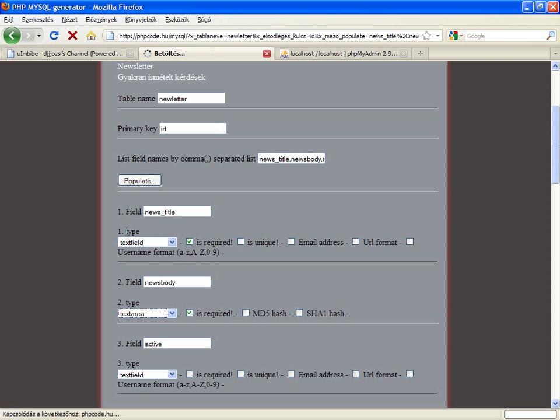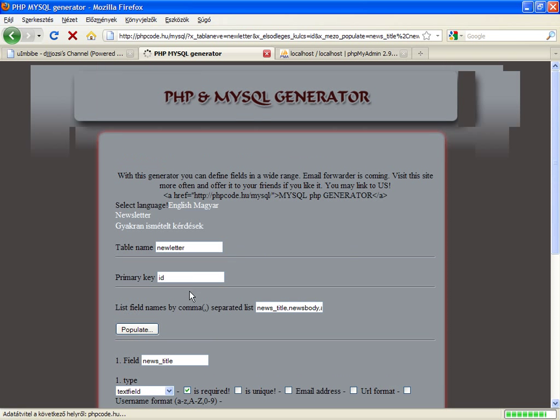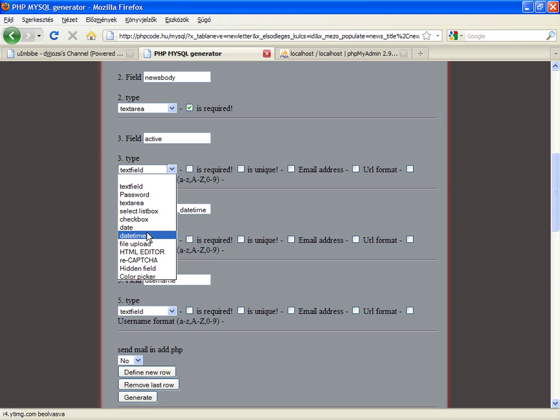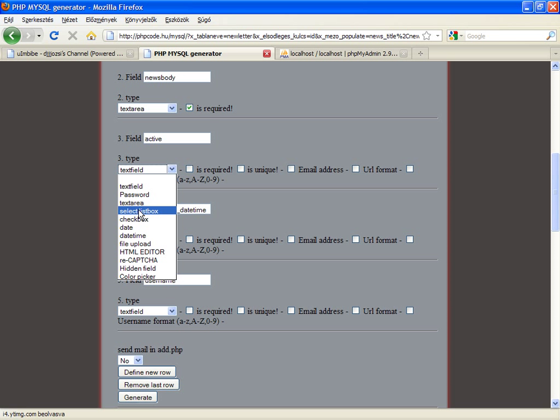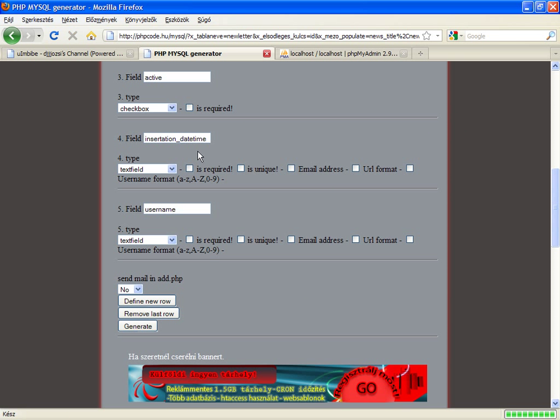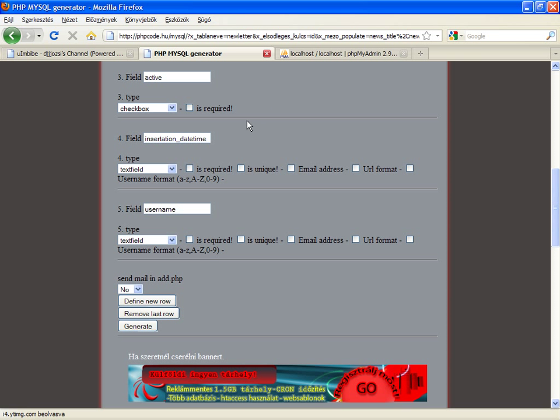So the news body should be a text area and let's go to the next one, active. In a normal case, it could be, for example, a list box or a check box. In this case, that will be a check box and it's not required because when a user signs a new news, it should not be active till the administrator accepted it.